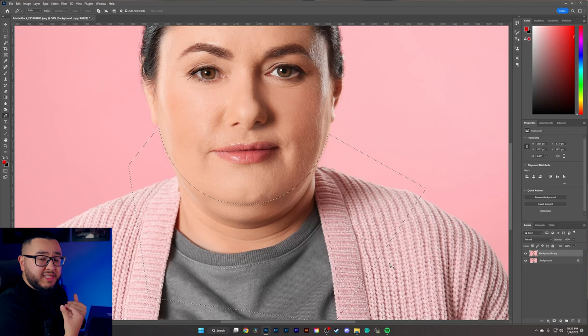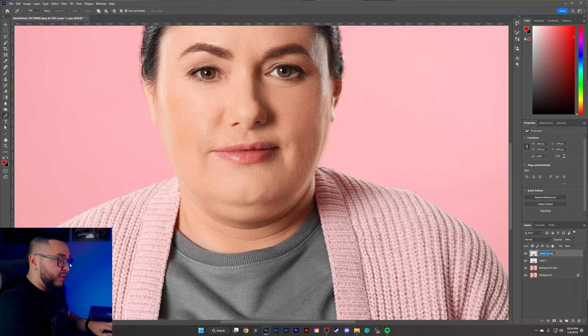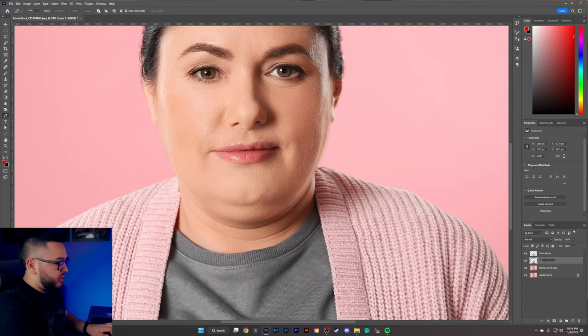For our next step, we're going to duplicate this as a layer two times by hitting Ctrl+J twice. We now have duplicated that as its own layer. Let's rename these layers to make it easier — we'll name this one 'chin above' and this one 'chin below.'